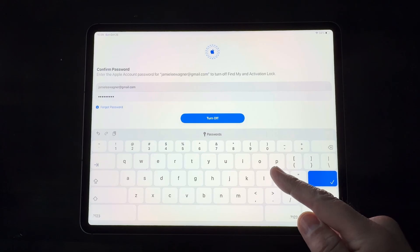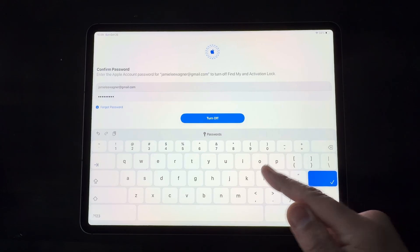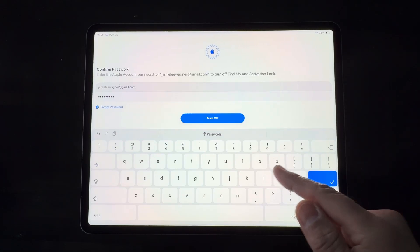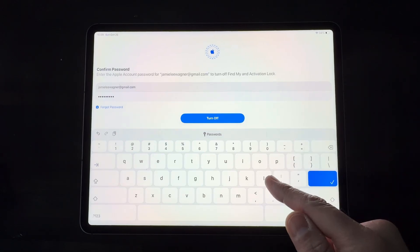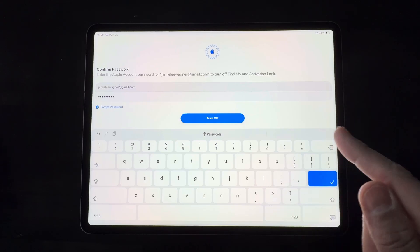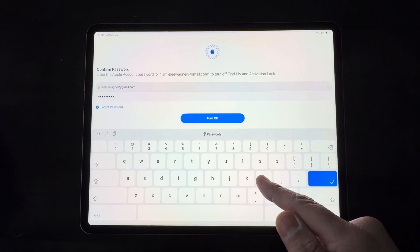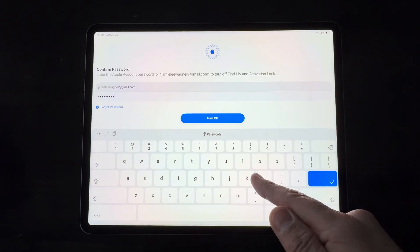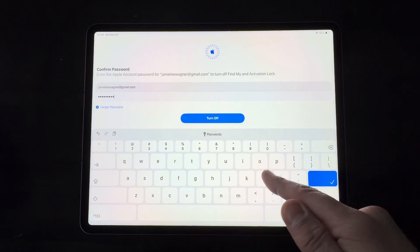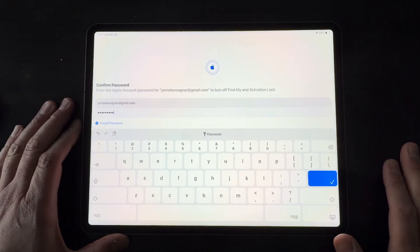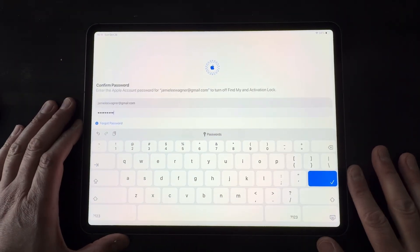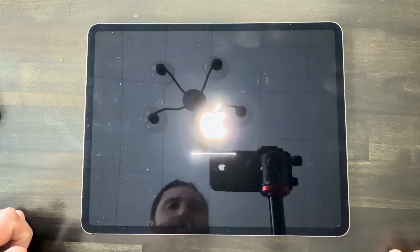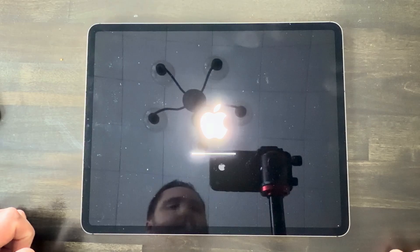So I'm all ready to go here to turn off Find My and activation lock. And this will sign me out of iCloud and it's going to erase this iPad and it's going to erase the eSIM if you have eSIM on yours. So I'm going to go ahead and choose to turn off. So it looks like it's shutting down and deleting everything.